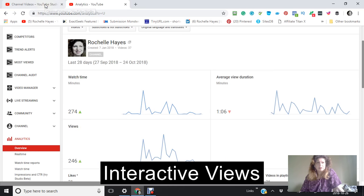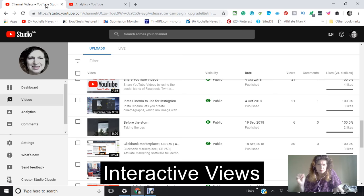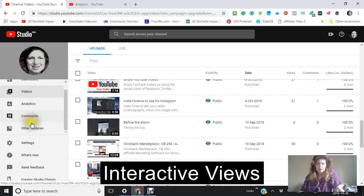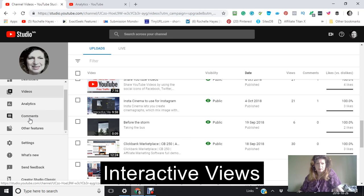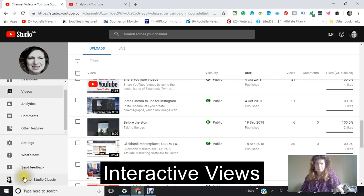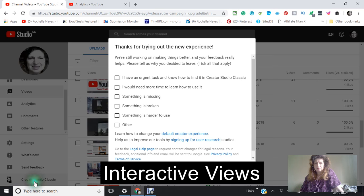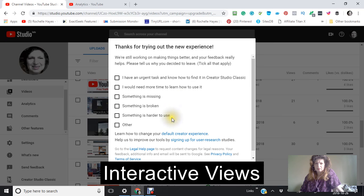So now getting back into here, you also have comments here, which is good especially if you want to know the comments of what's happening in your video. Now this is called Creator Studio Classic, and I believe they're still working on it, so you can skip this.